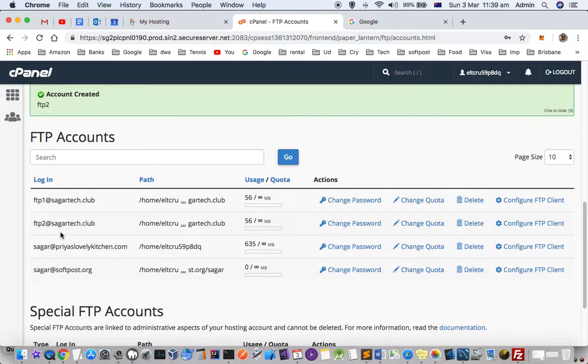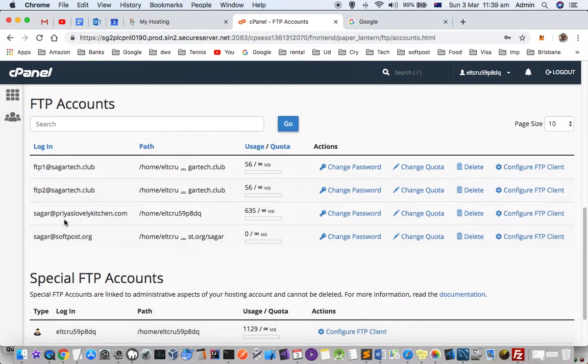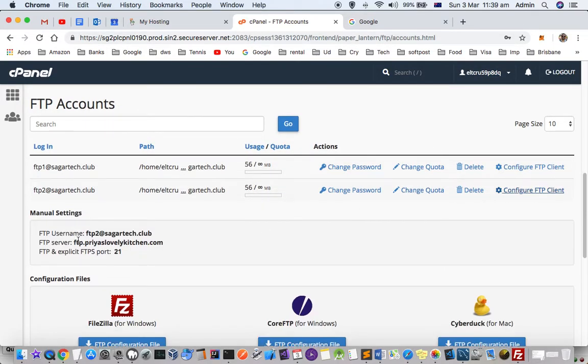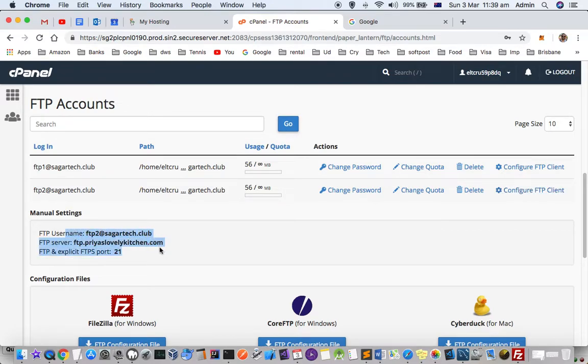To connect to your web server using FTP, click on Configure FTP Client. This will give you the details to use with FileZilla, Core FTP, or any other FTP client.